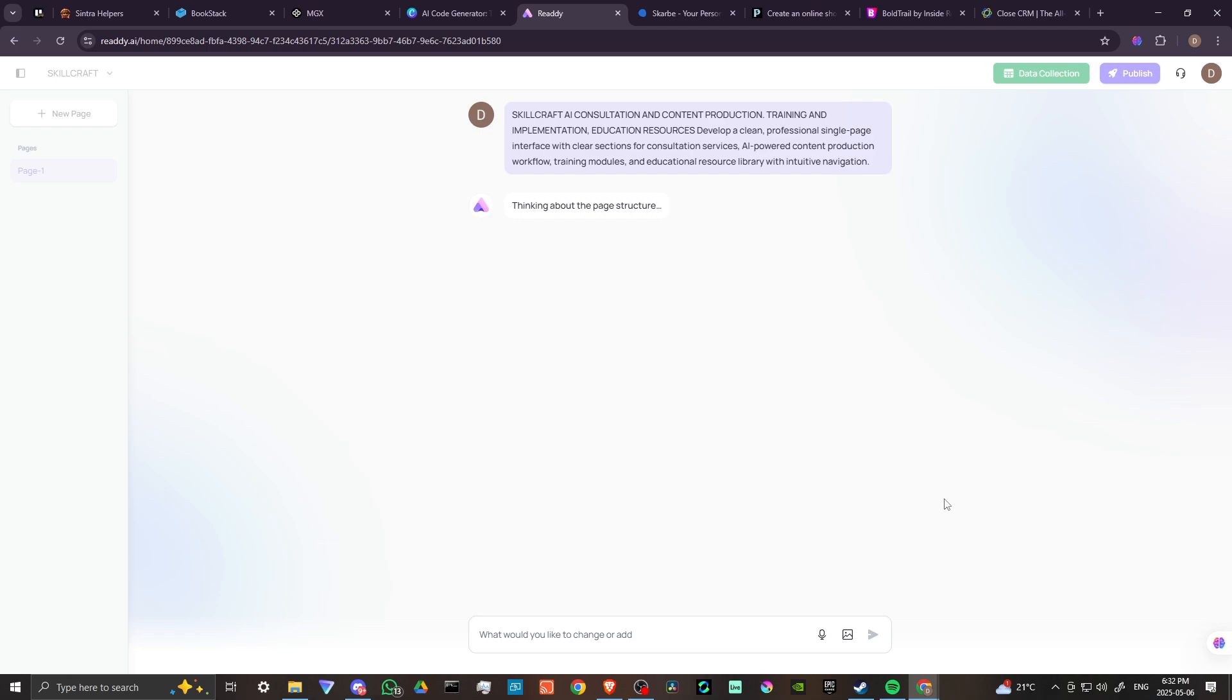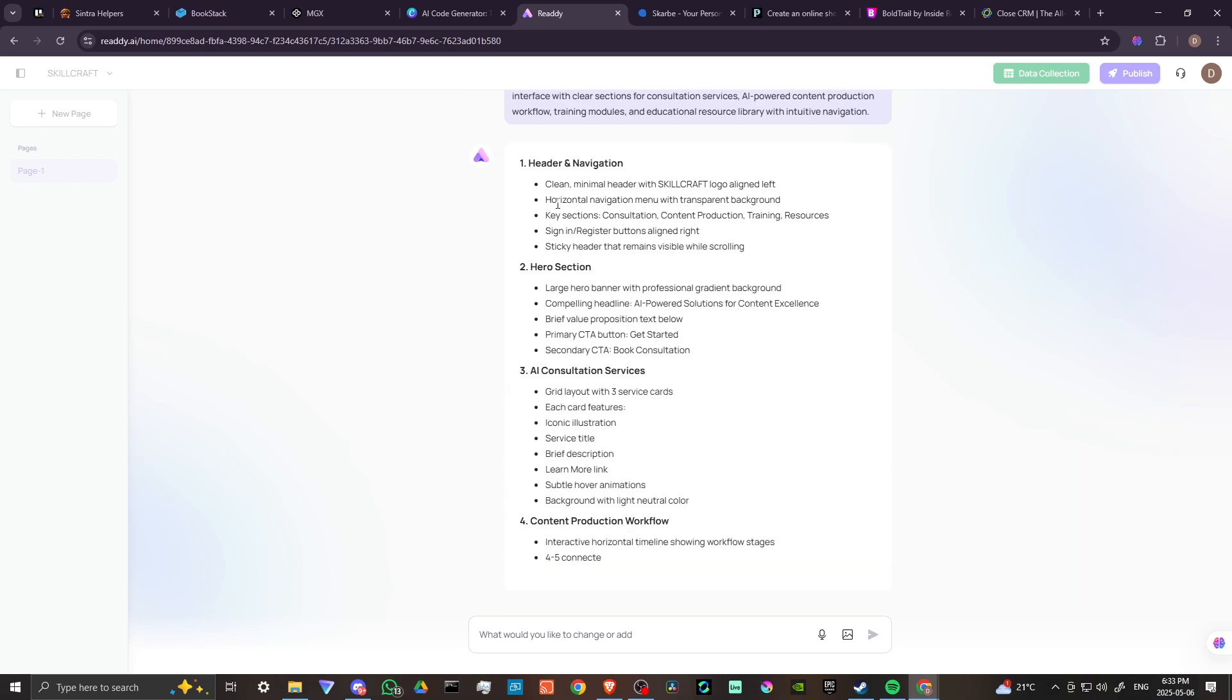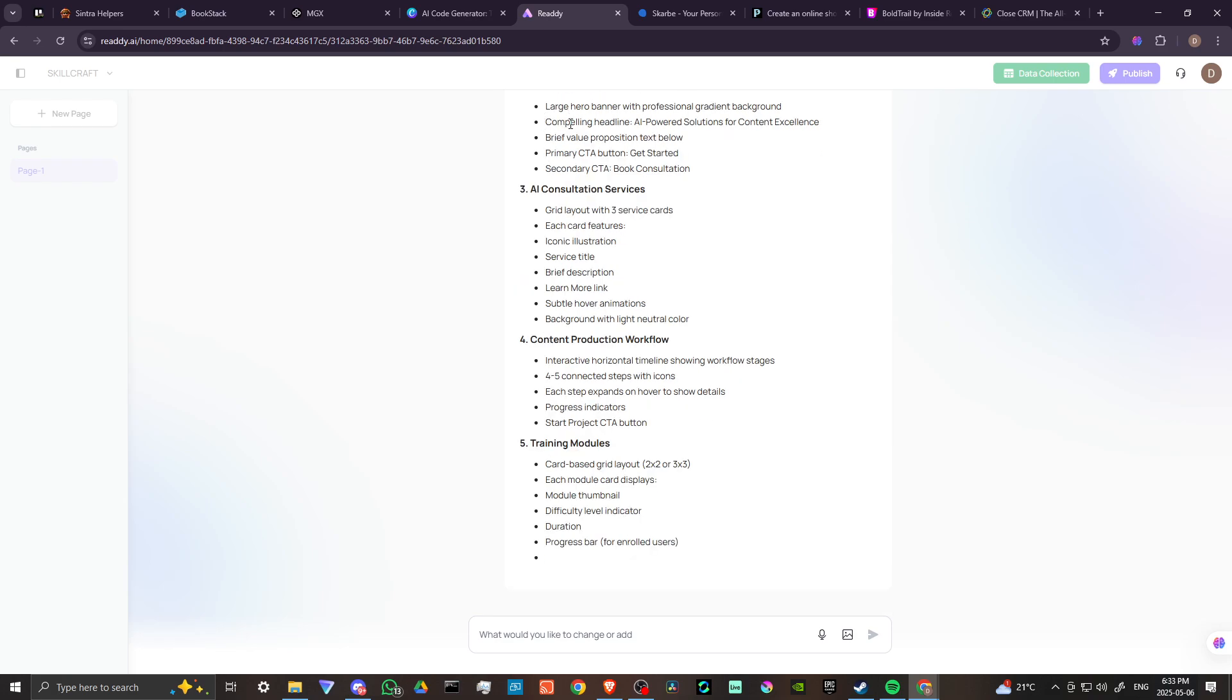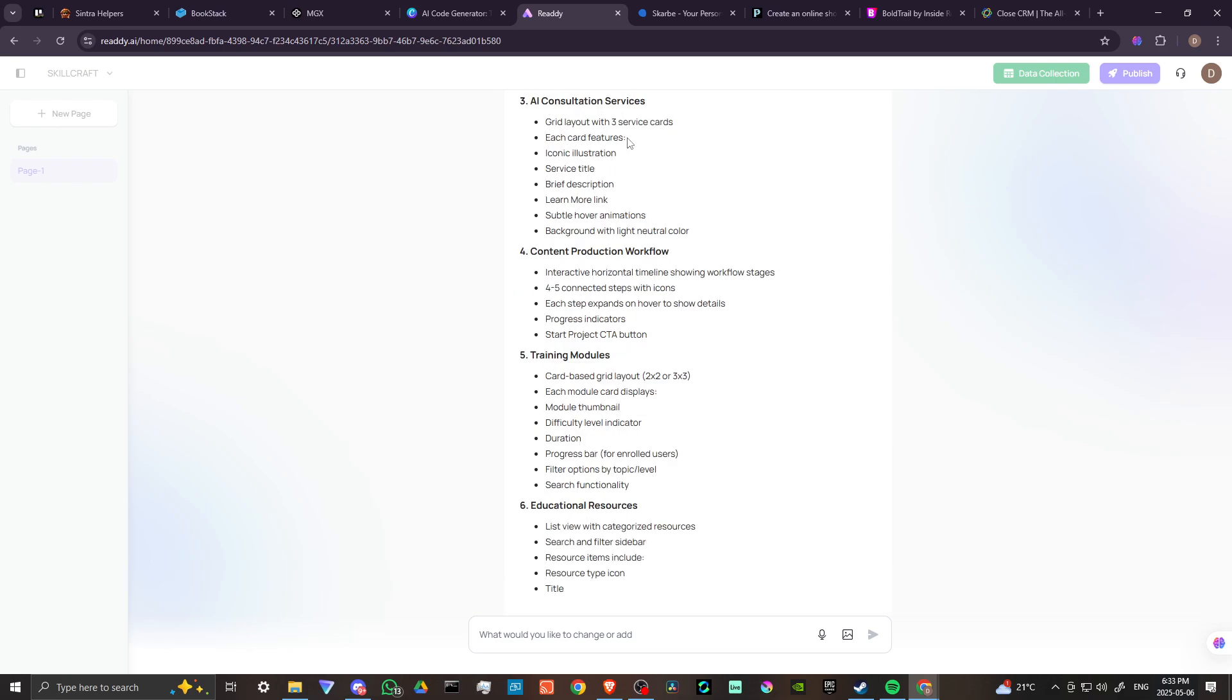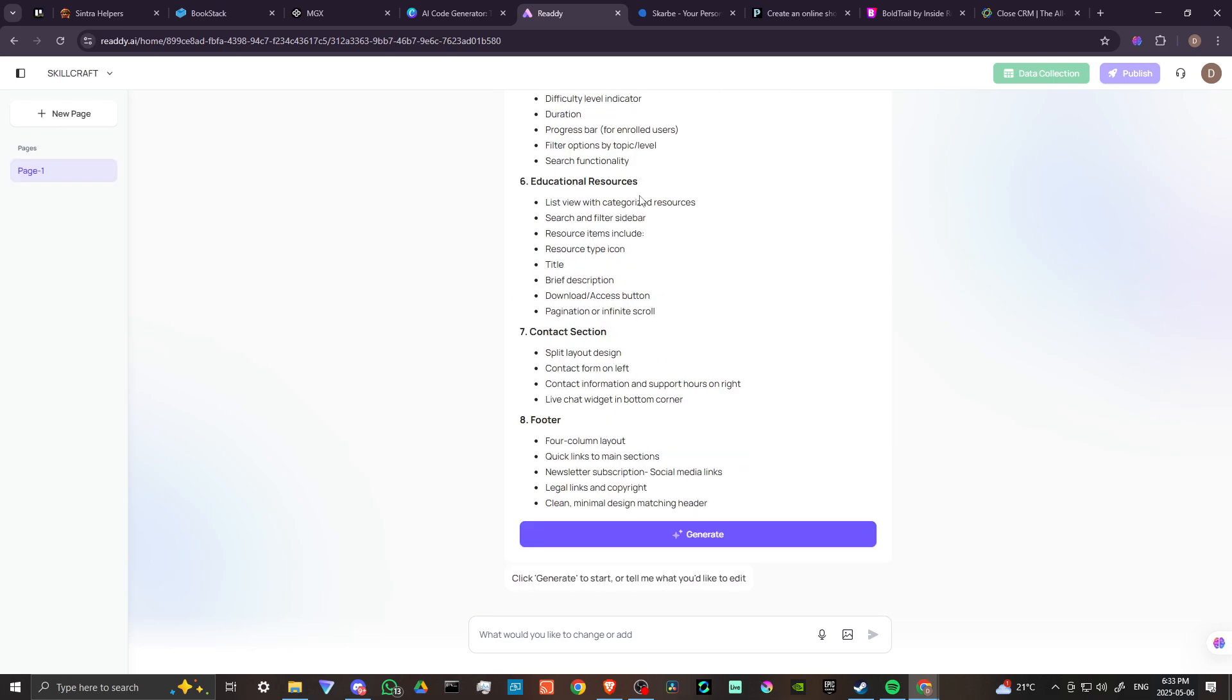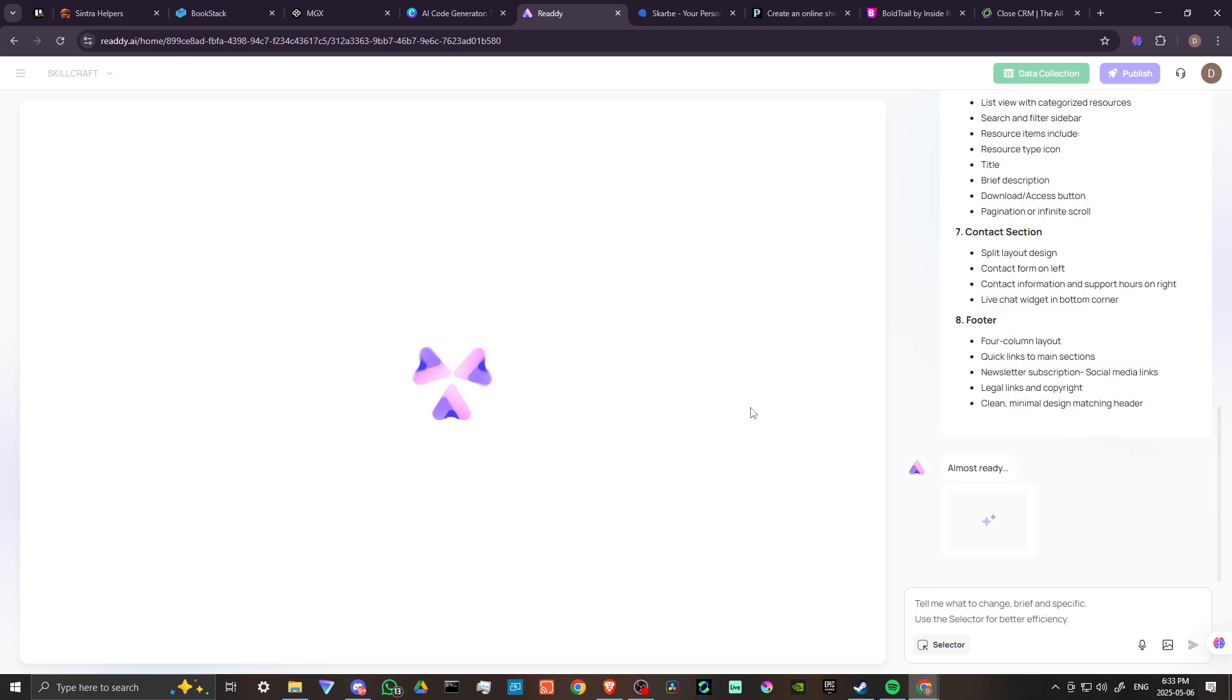Now Ready AI is hard at work thinking about the page structure. We've got header and navigation, a hero section, AI consultation services, training modules, educational resources, contact section, and a footer. This already gives you an idea of how you might be able to use this for your own business. Let's click on generate.